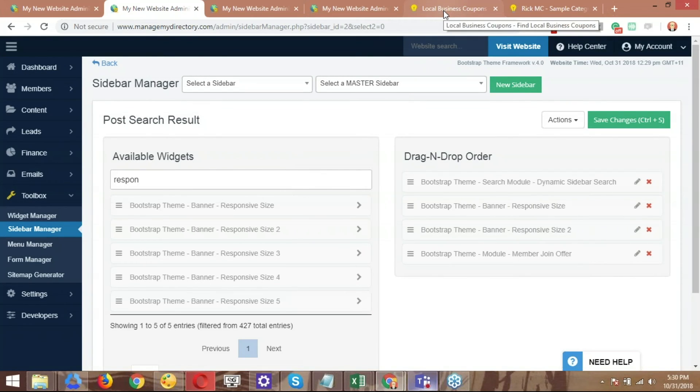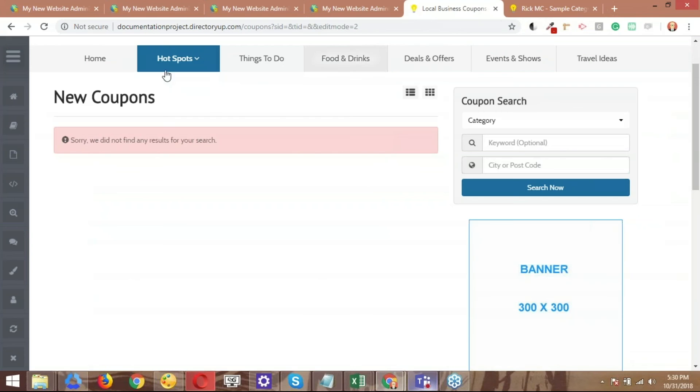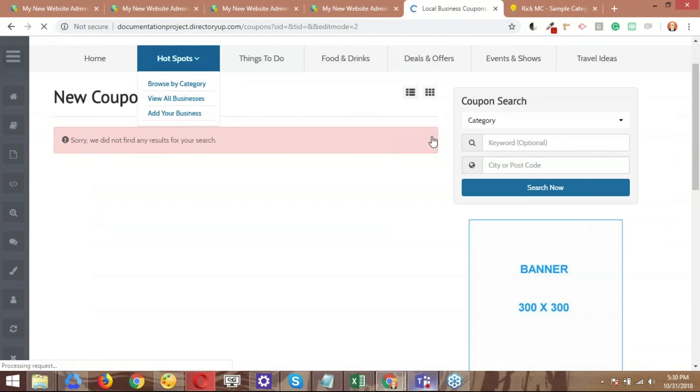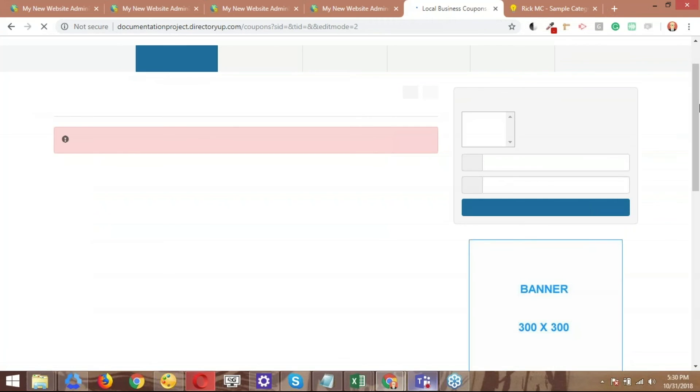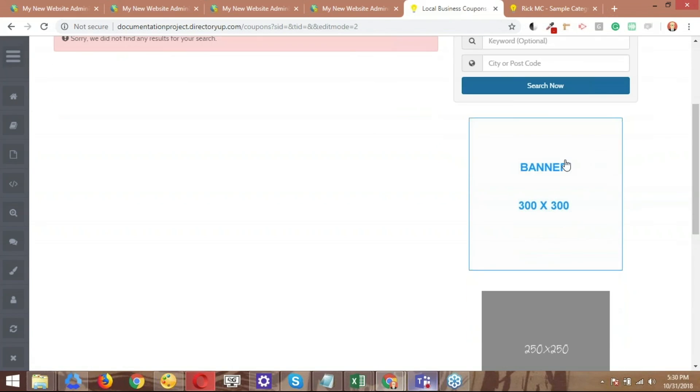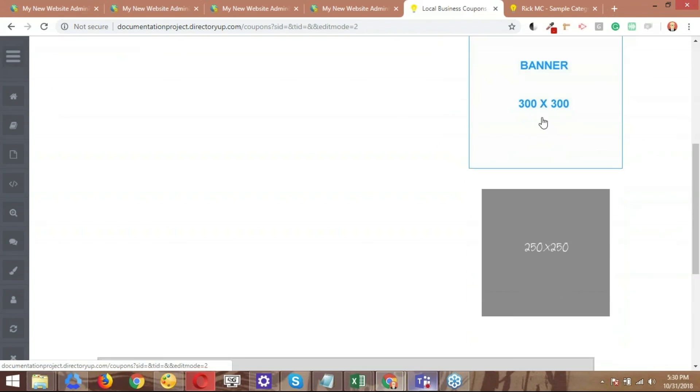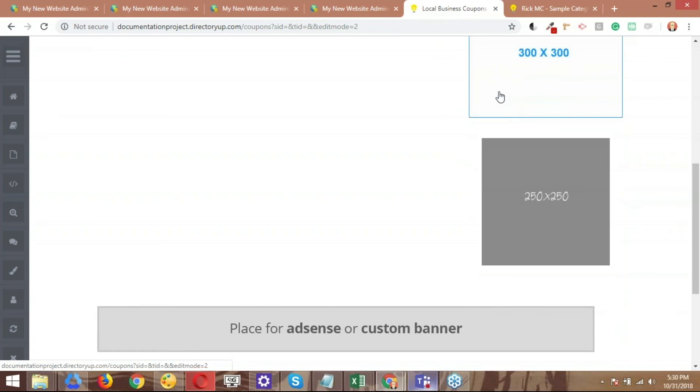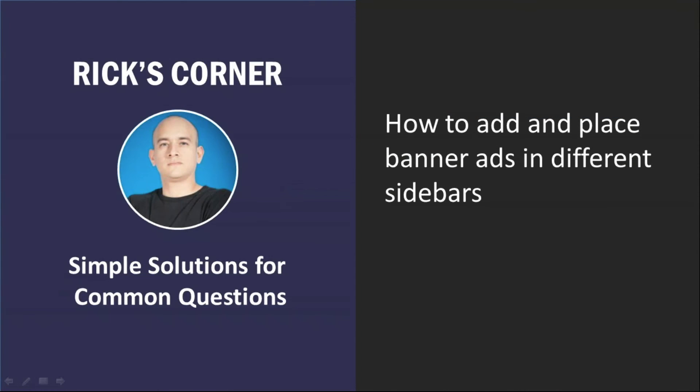Let's go ahead and jump back to the front end, to the slash coupons page, and let's do a hard refresh here. So what we should have now would be the coupon search. We have the banner that we originally uploaded, and then we have the second one that we just uploaded this time. Basically, that's how you get two to show. Rick, thank you so much for presenting on that topic. Super helpful for a lot of people looking to place banner ads around their site.